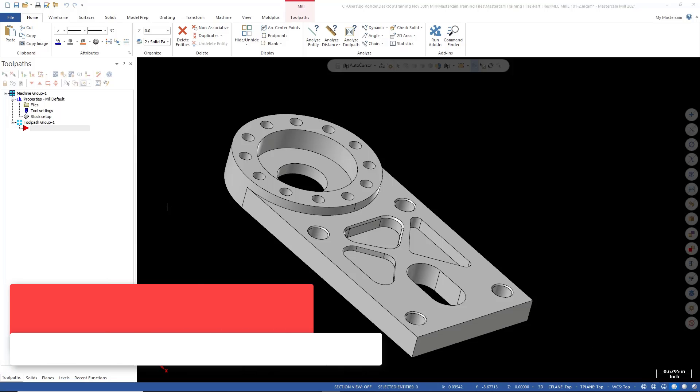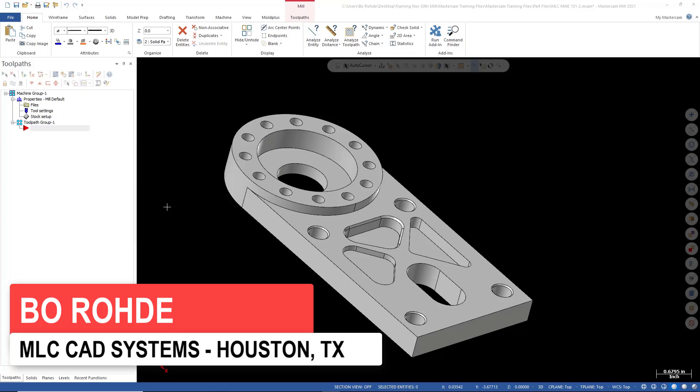Hi everyone. Bo Rohde with MLC CAD Systems. I currently work out of the Houston, Texas office, cover East Texas.